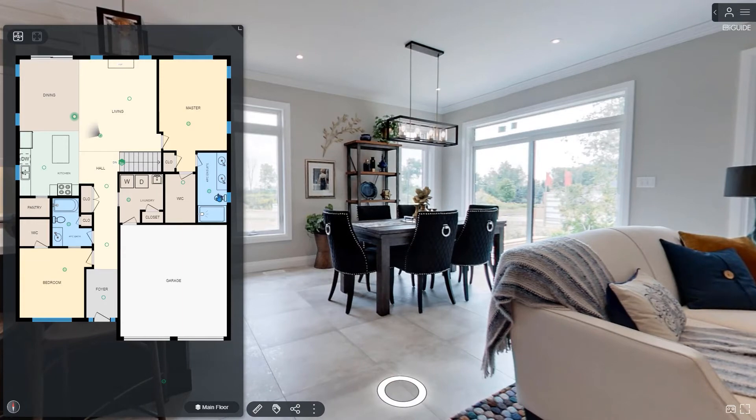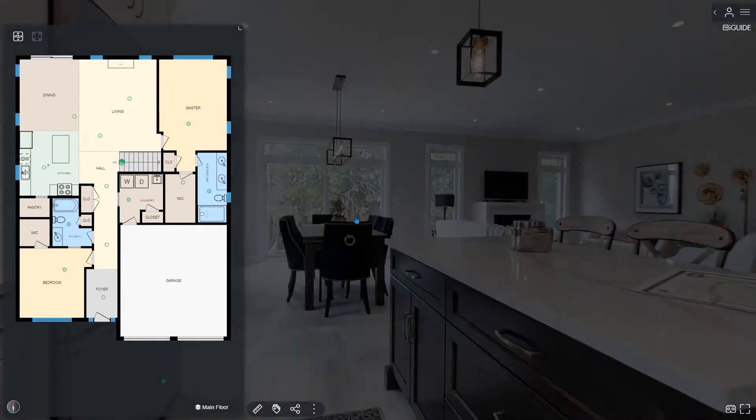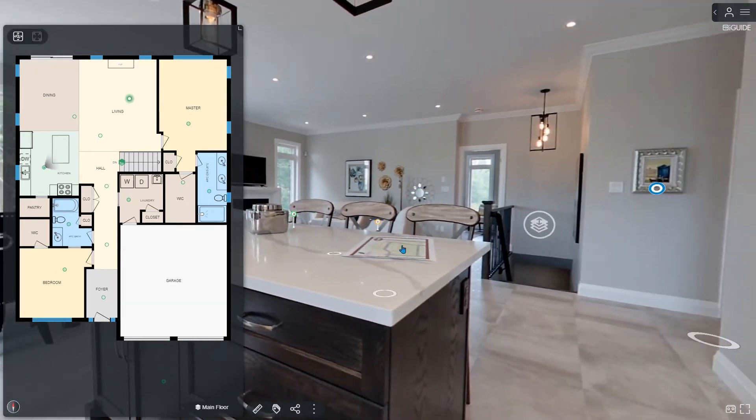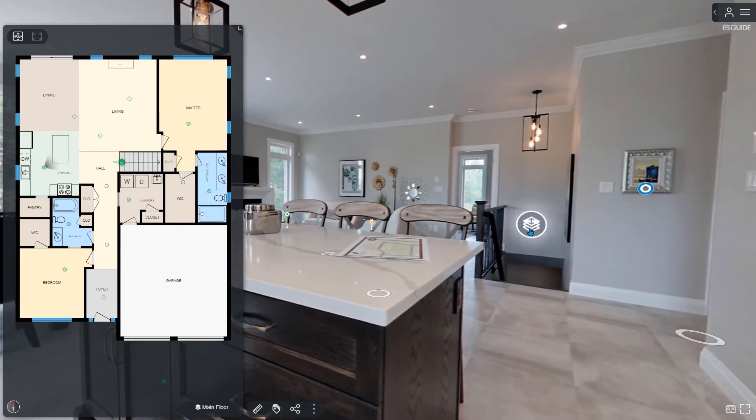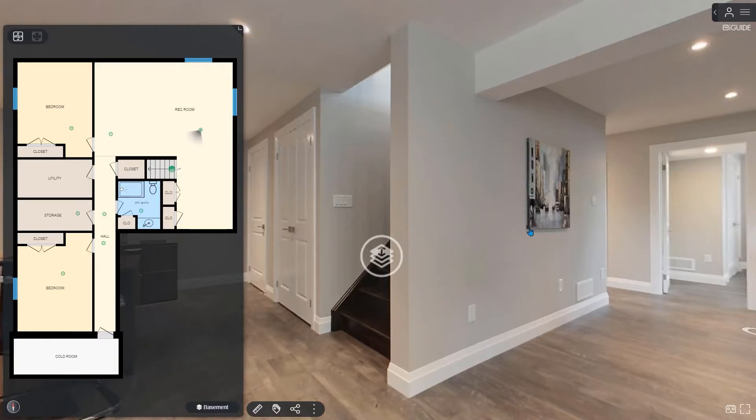Want to see the kitchen? Just click on the kitchen. Move up or down to different floors using the floor selector or by clicking on the stairs.